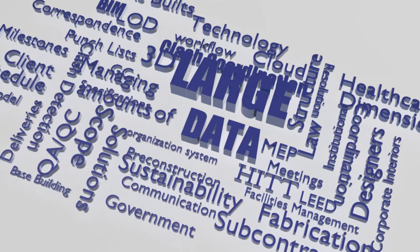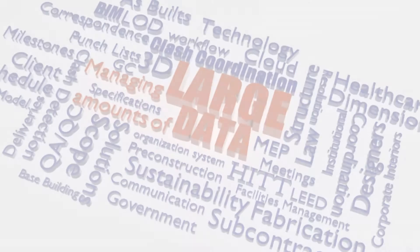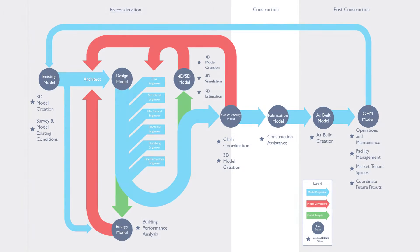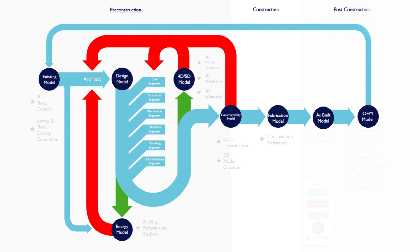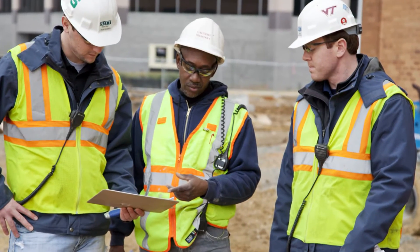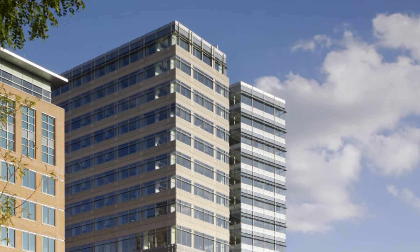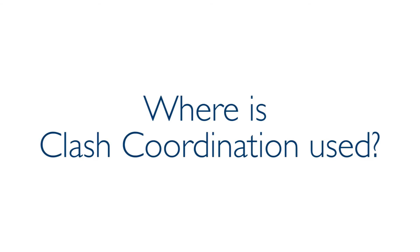This process requires managing and communicating large amounts of data through many individuals and pre-planning is essential. HIT has a well-defined process and system of organization which allows us to manage these large amounts of data and personnel while still meeting project deadlines. Where is Clash Coordination used?